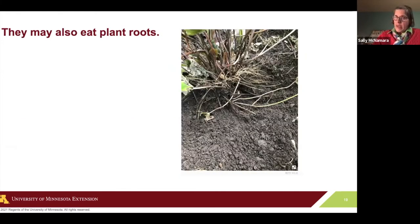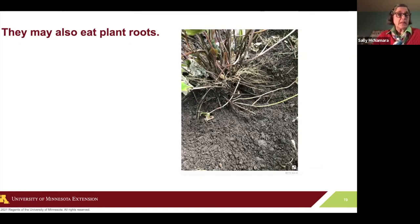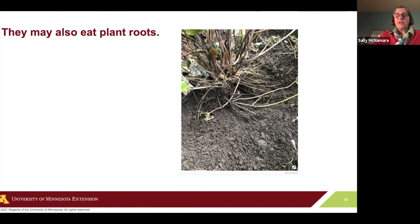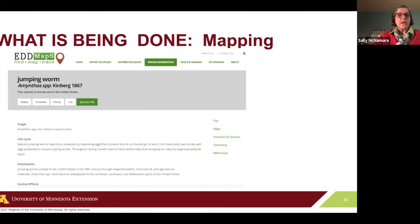They can also eat roots. Some of the research is being done on what roots they like or don't like — what would be safe to plant. They don't tend to be in gardens that are sunny and dry. Native gardens in sun are not likely to have them, which is good news.